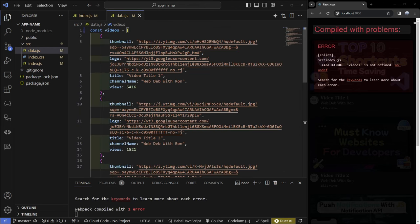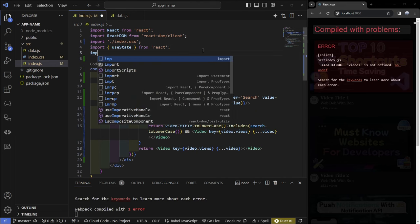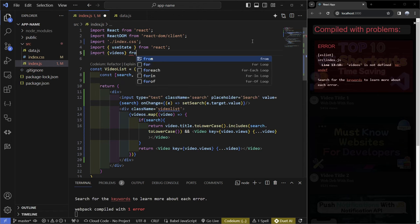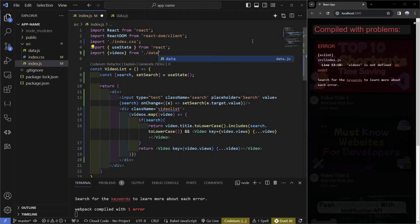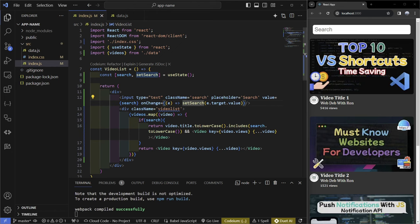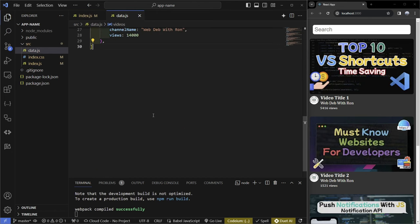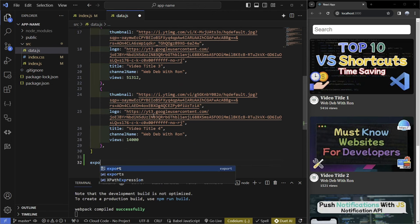Now we need to export it, and there are multiple ways to do that. If you only have one array or object in your data.js, you can export your array or object with a default export. Then you would import it in the file that you're using it — so: import videos from data — and we can see that everything works fine.